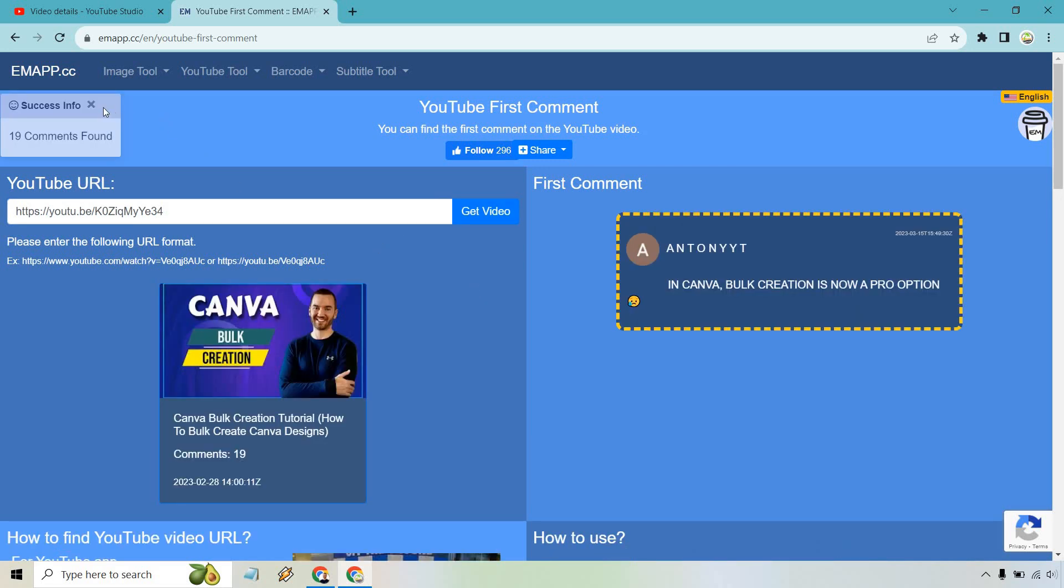As you can see, it says 19 comments found, and this is the first one - exactly what we talked about with the proven option we showed you.